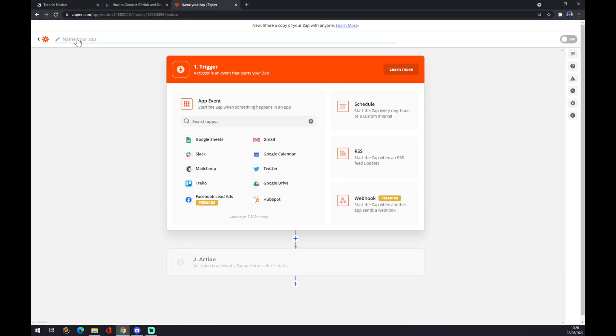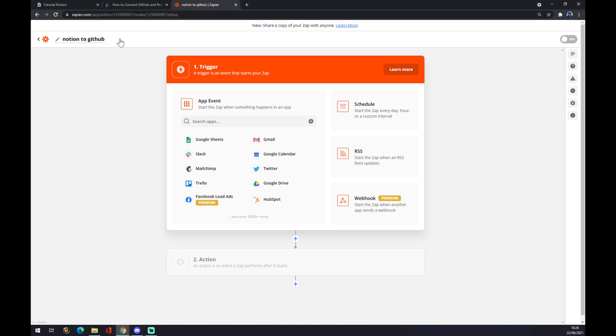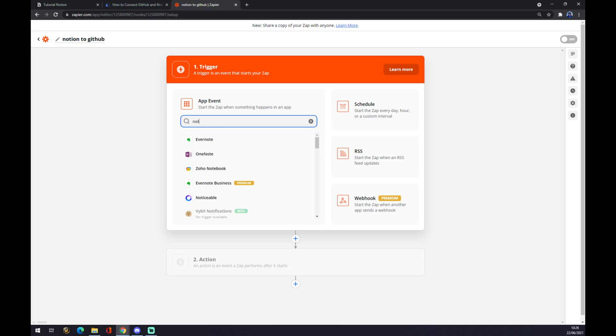We click on Make a Zap and we can name our zap, so let's go with Notion to GitHub for example. It works the same way as automate. We want to start with the application and that's Notion.